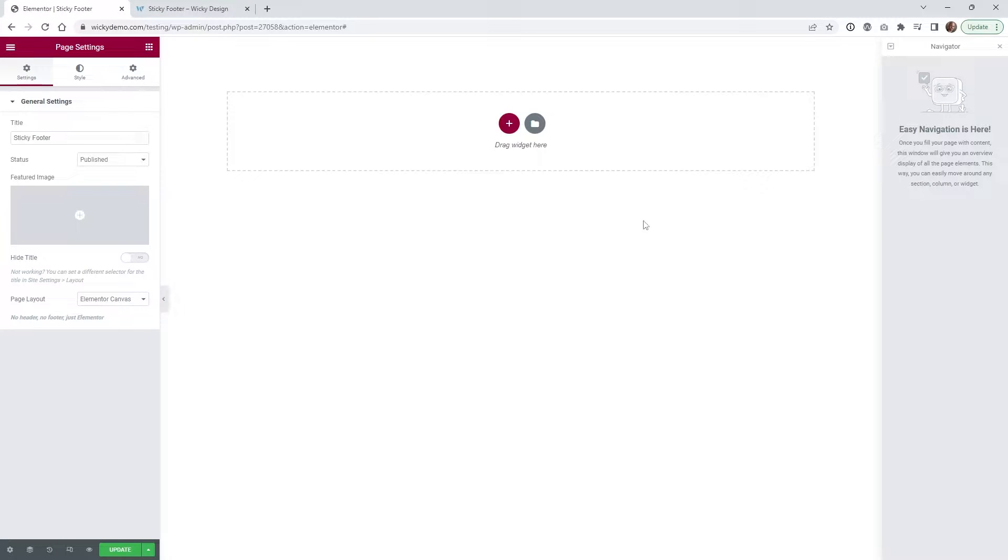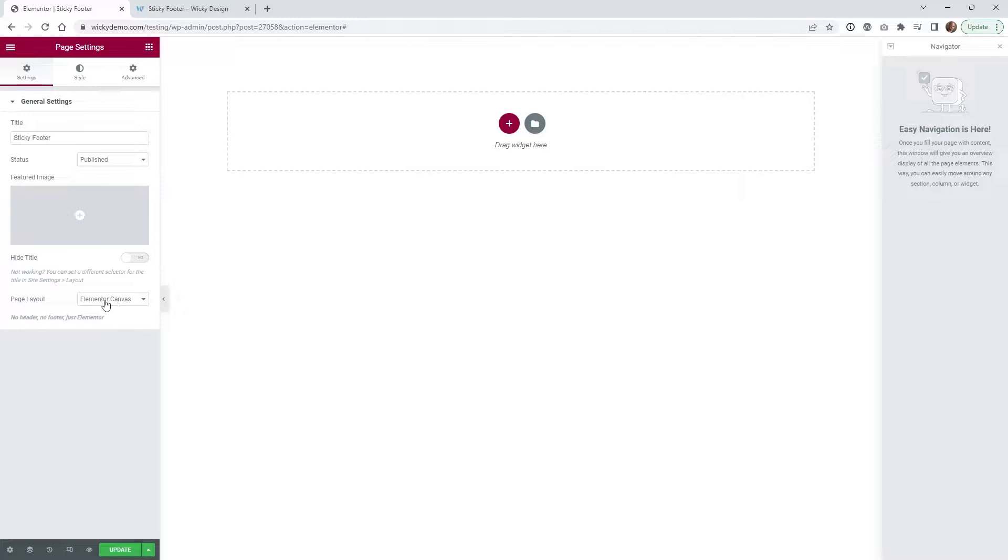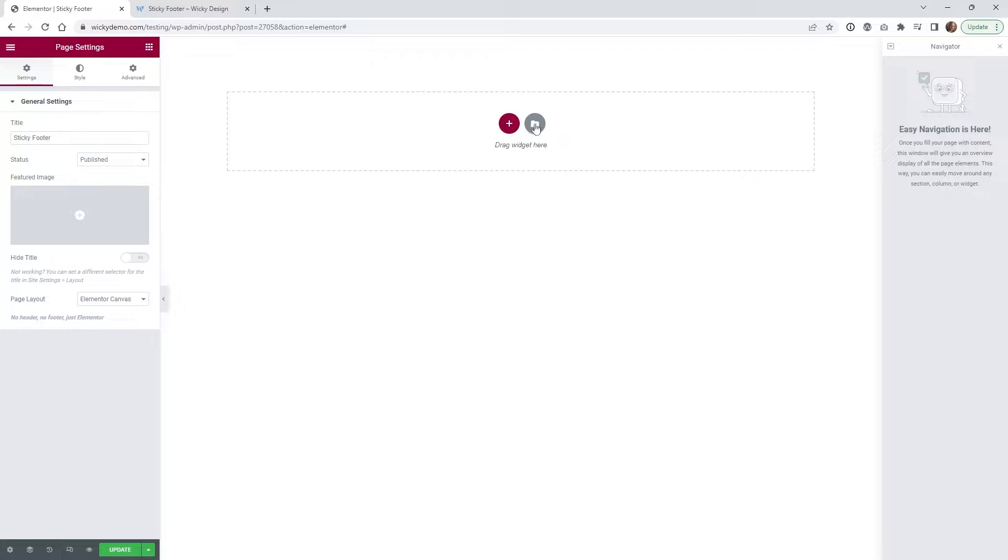So here we are on a blank canvas inside Elementor. So underneath page layout under the settings right here I just have it as an Elementor canvas. So I just wanted to create this effect on like a landing page. So like I said this is all built in so if you want to follow this tutorial step by step you can do that.